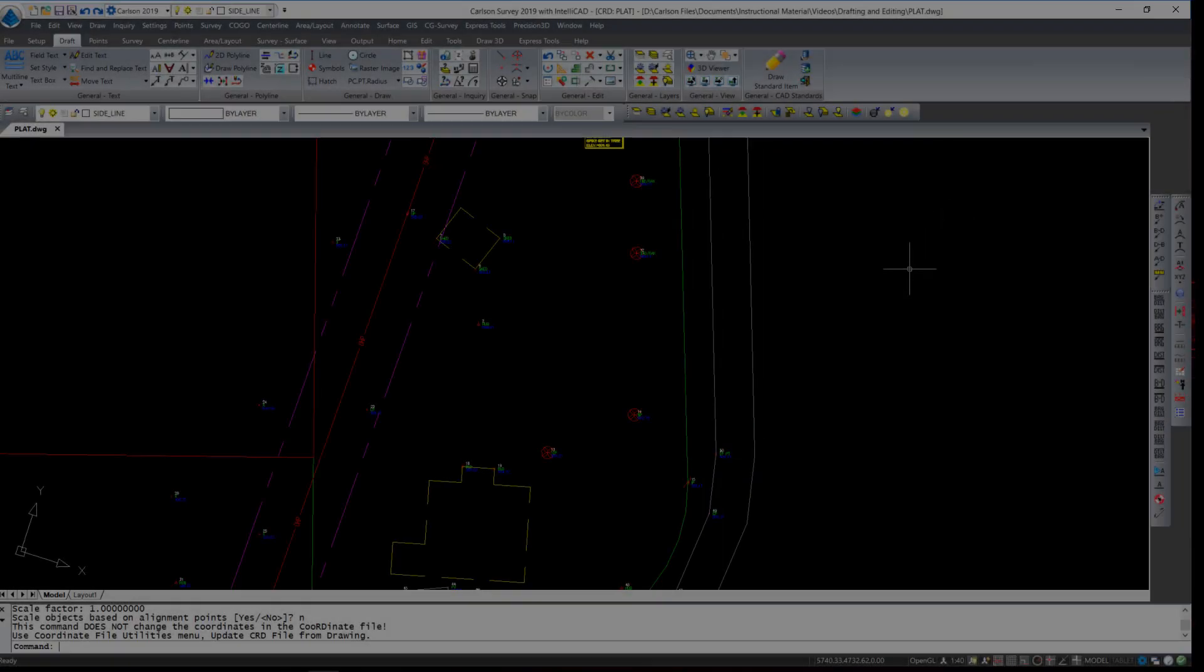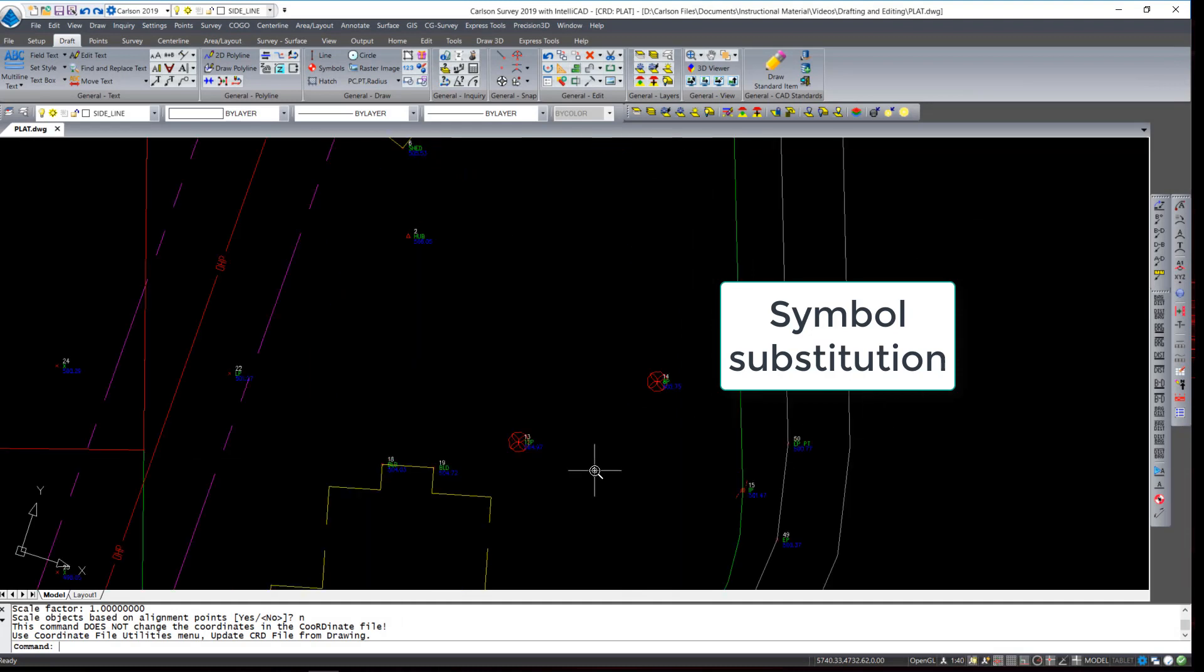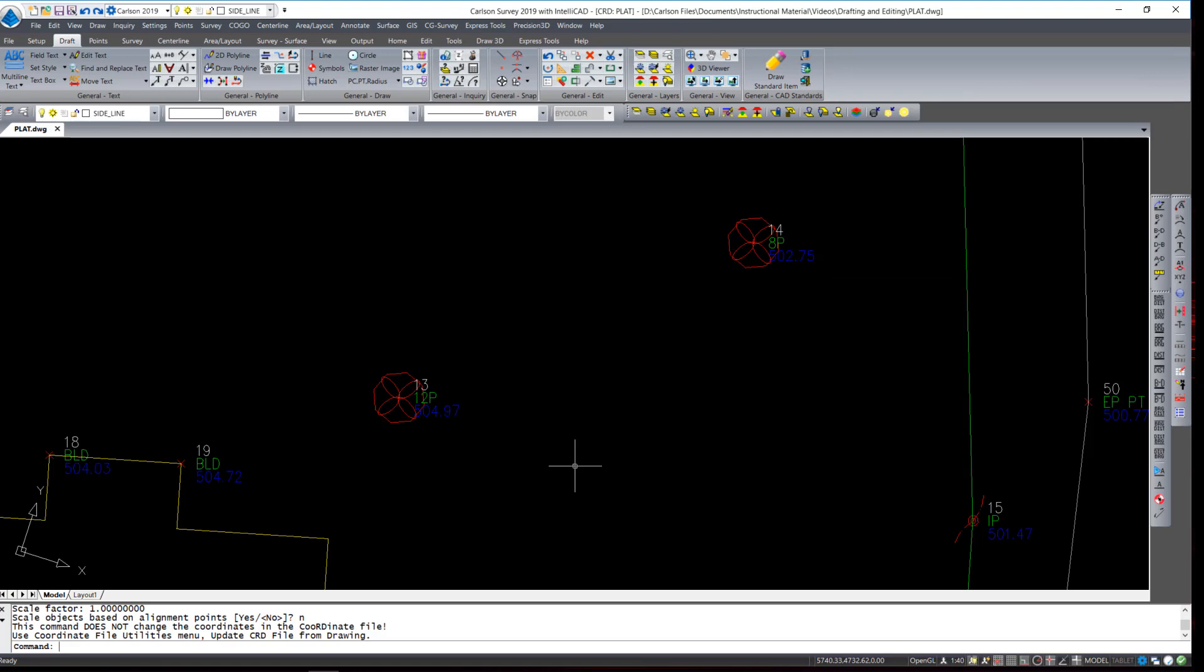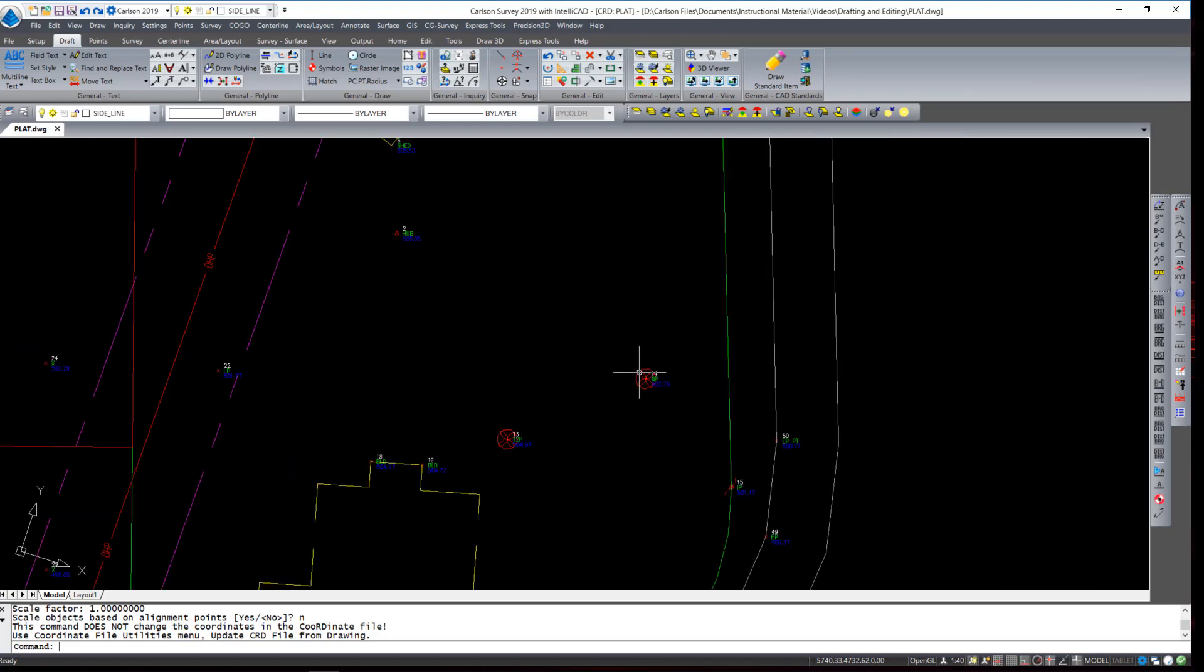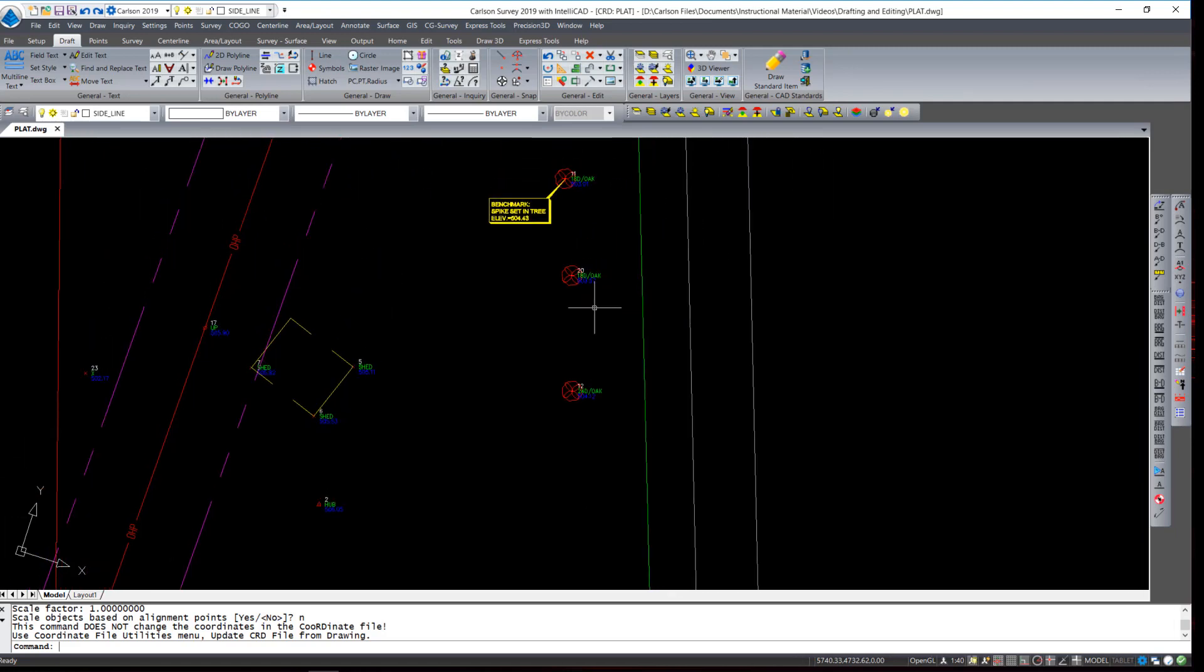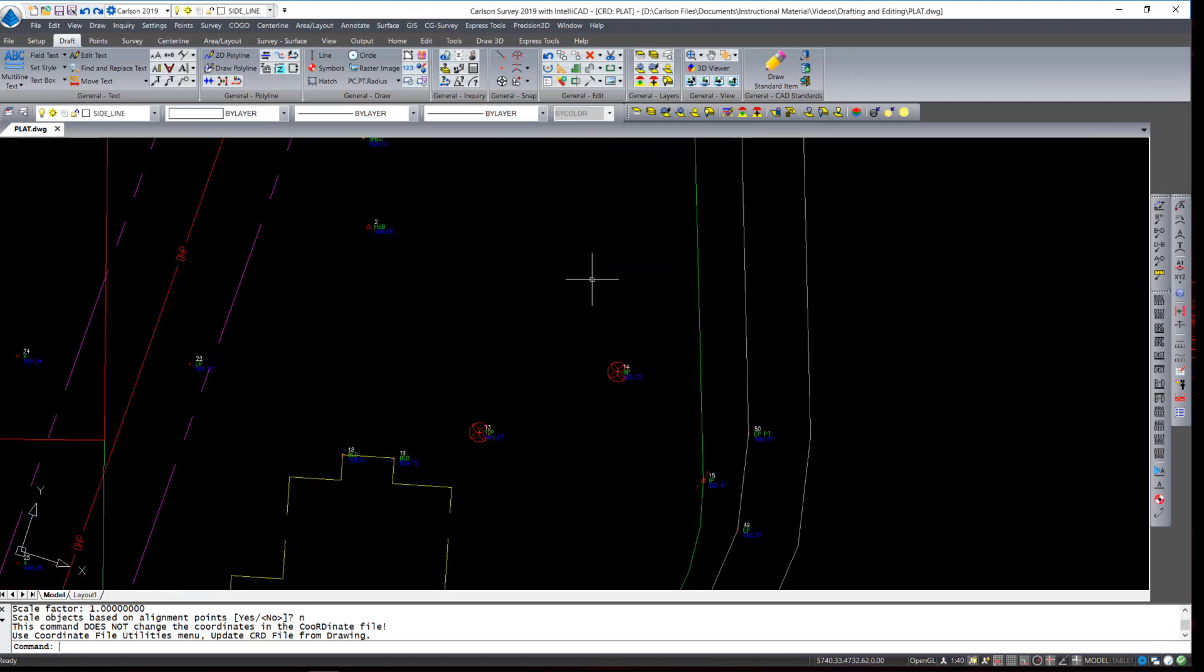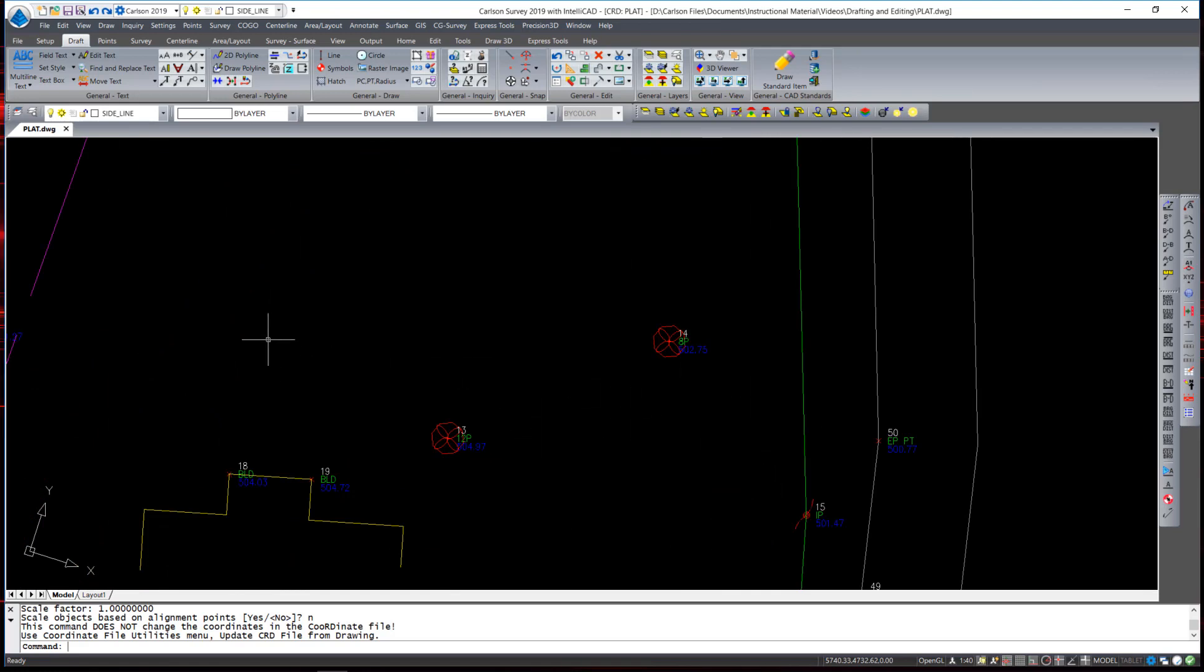Another great editing tool is the ability to search and replace for symbols. In this case, I have symbols representing trees and they are all the same throughout the drawing. I would like to replace the pine trees with a different symbol to better indicate a different type of tree.